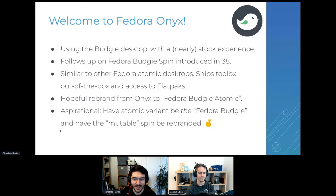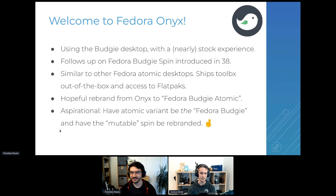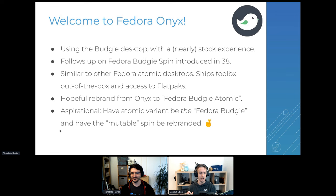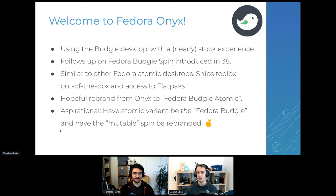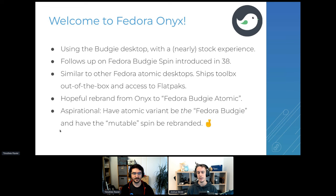Thanks for inviting me to talk about Onyx. The principle of Fedora Onyx is quite simple: you take Budgie and add all the awesomeness of Fedora Atomic Desktops and merge it together. If you love Budgie, this is a perfect experience. It uses the Budgie desktop with a nearly stock experience — the only changes are pinned applications for default apps. It's a follow-up to the Fedora Budgie spin introduced in Fedora 38, and like other Fedora Atomic desktops, we ship with Toolbox and have access to Flatpaks.